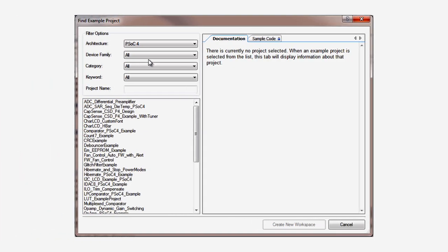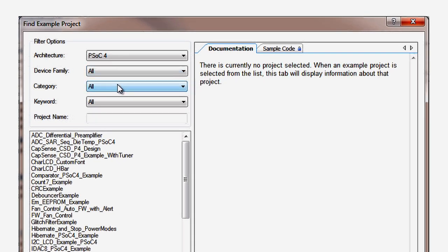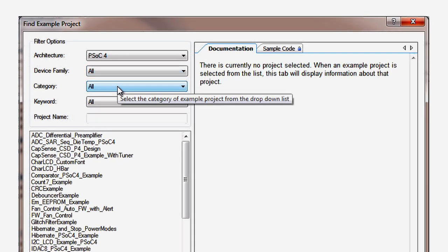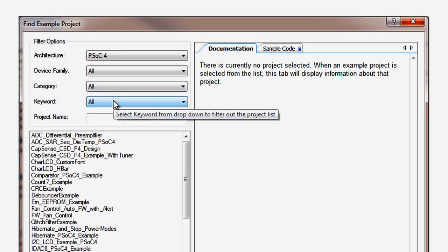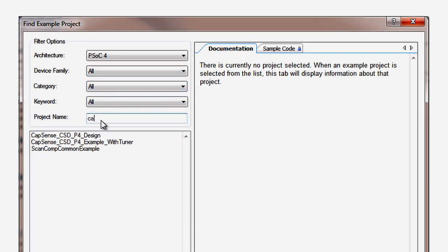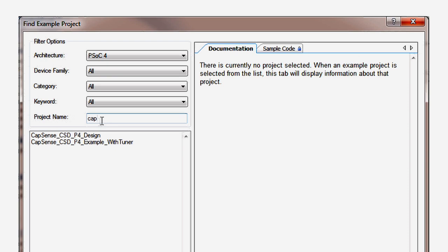The example project finder contains a lot of examples on how to use all of the components. You can use the filters to narrow down to just the example projects that you are interested in. In this case, CapSense examples for PSOC 4.